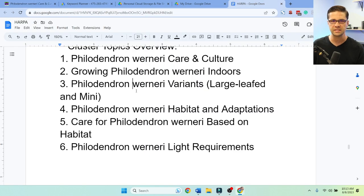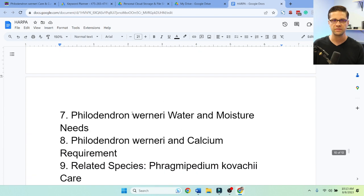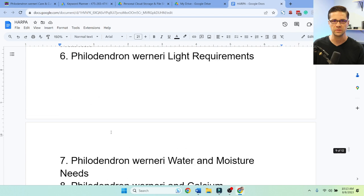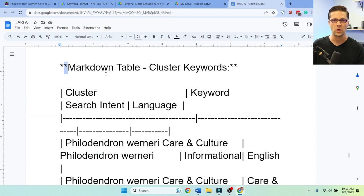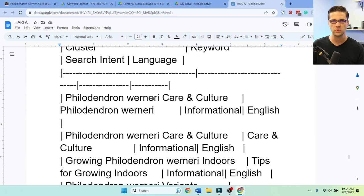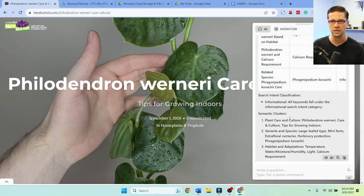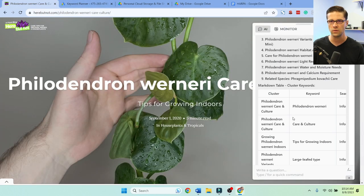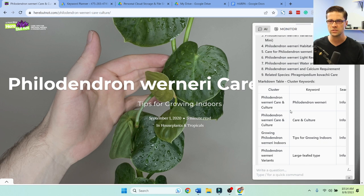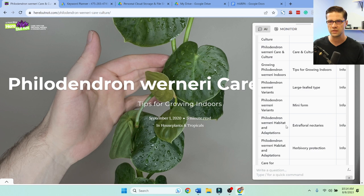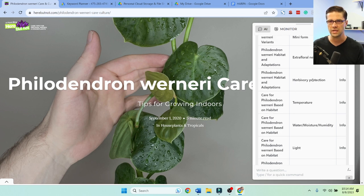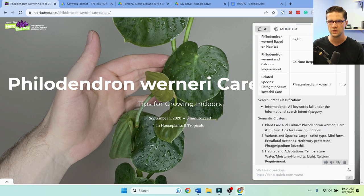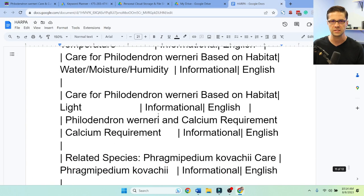It's given us headers as if the page actually had good headers — very interesting, and we could definitely use those. There's also a markdown table of cluster keywords, though the formatting is a bit off. Philodendron care and culture comes up first. Herbivory protection is listed as a keyword — I don't know about all that, but let's keep going.